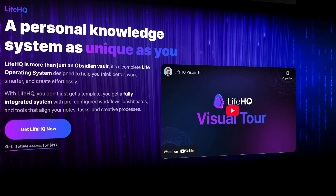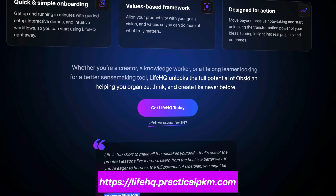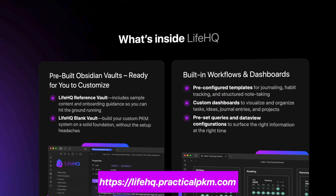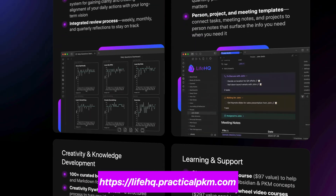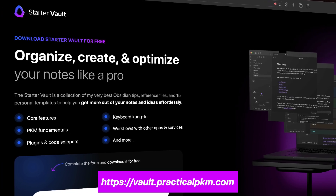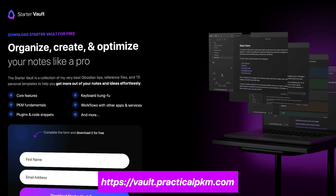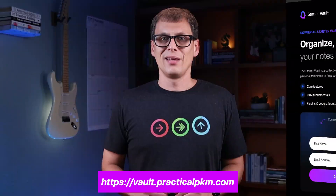If you want a prebuilt version of any of these workflows, I've got an epic done-for-you Obsidian vault that I call LifeHQ, which has all the plugins pre-installed and all the settings pre-configured. You can find out more at lifehq.practicalpkm.com. And if you want more free Obsidian tips and resources, download my free Practical PKM Obsidian Starter Vault at vault.practicalpkm.com. It includes a bunch of resources to help you organize, create, and optimize your notes like a pro. Thanks for watching, and we'll see you in another video.